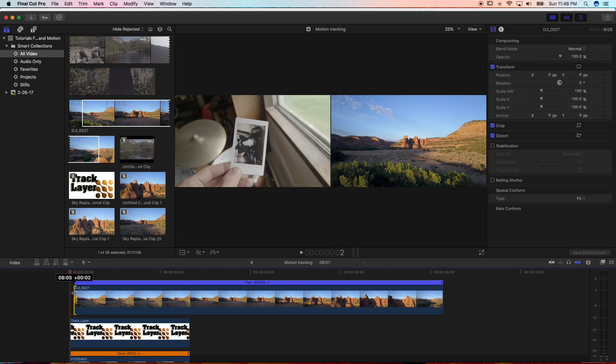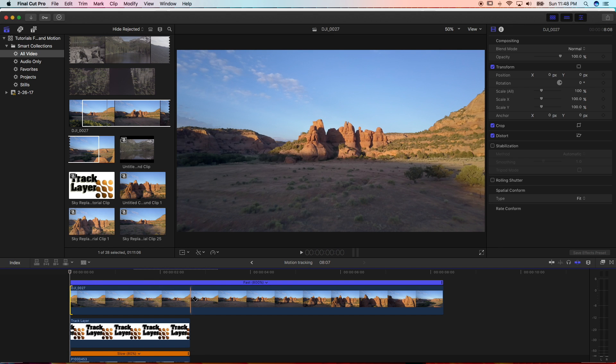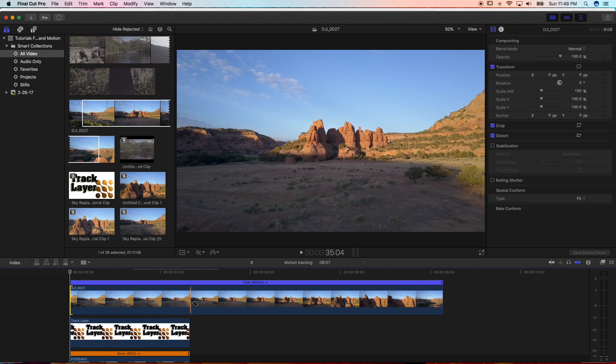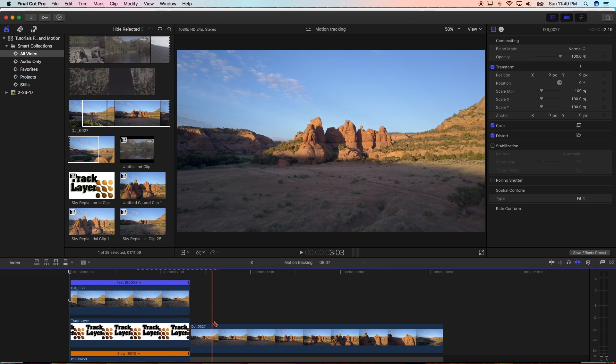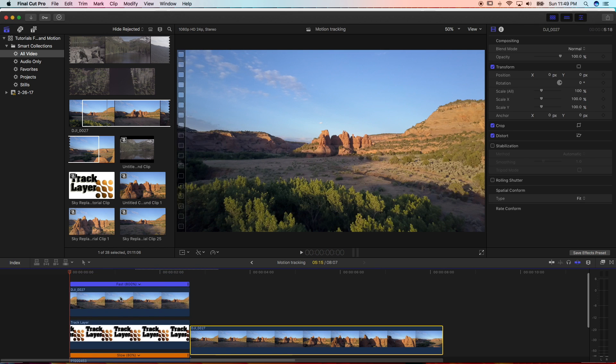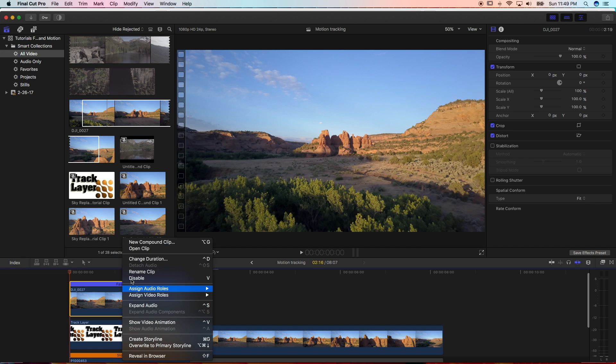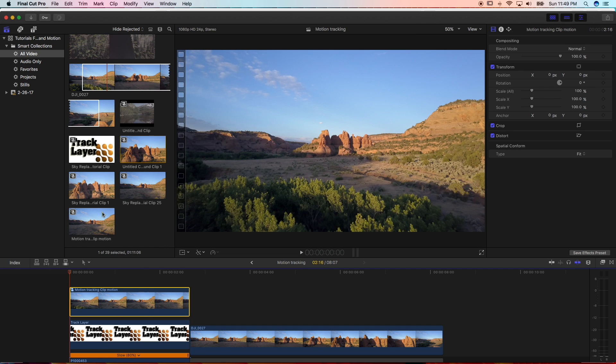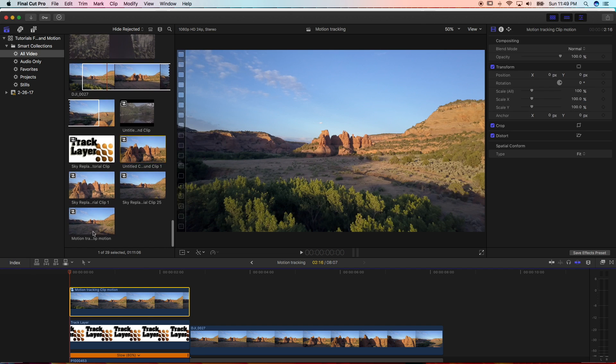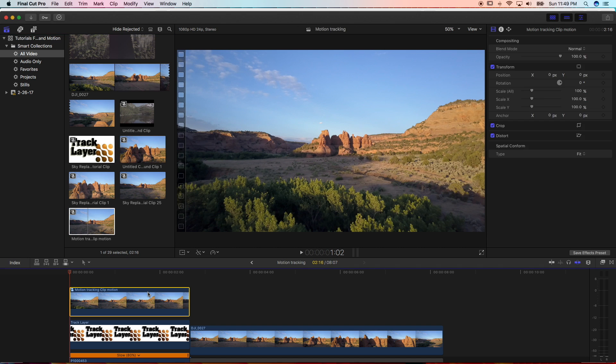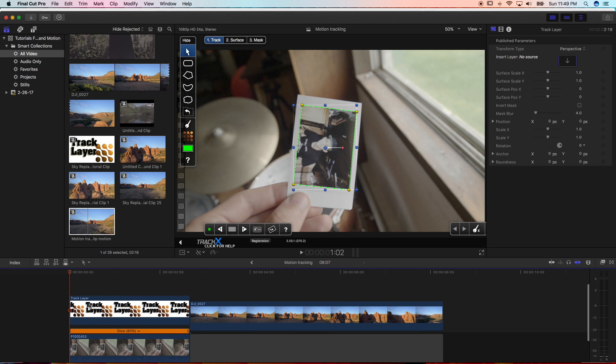So what I'm going to do is I'm just going to clip this right here to the length of the motion tracked clip. And you want to make this a new compound clip. So that creates a new clip down in your all video collections. So then you're going to delete this.